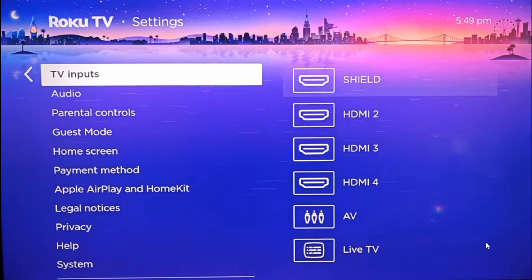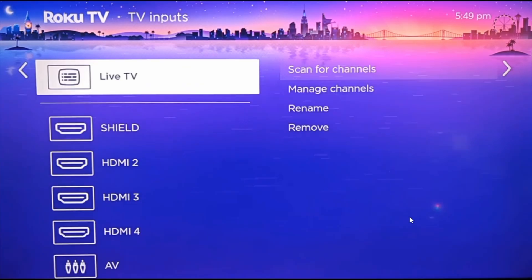What you want to select from these options is Live TV. Once you are on the Live TV option, on the right-hand side you have several options. Select the one that says 'Scan for channels.'